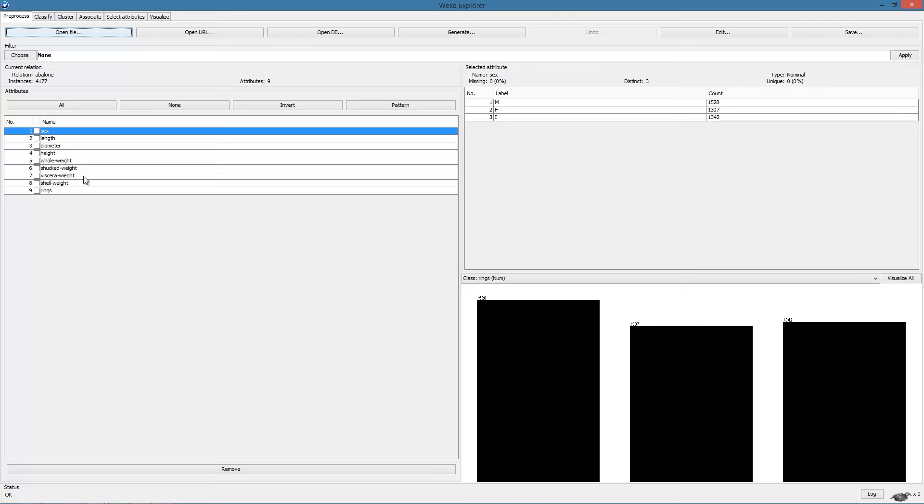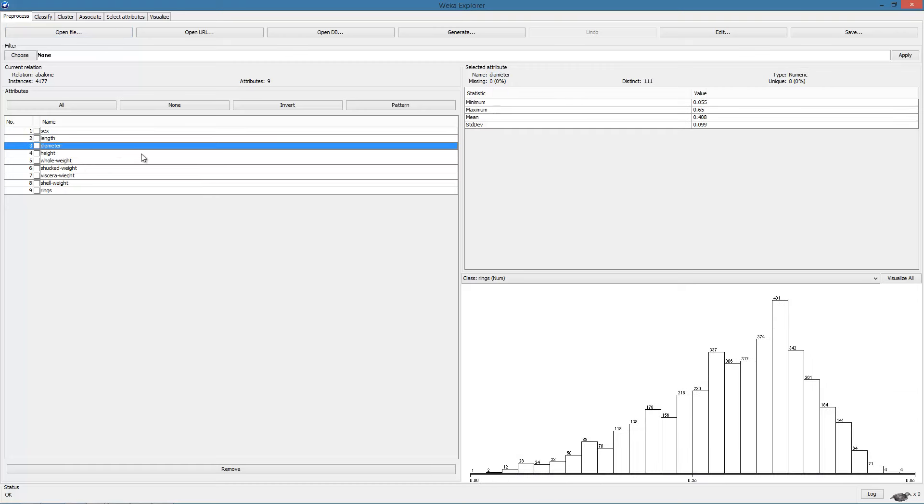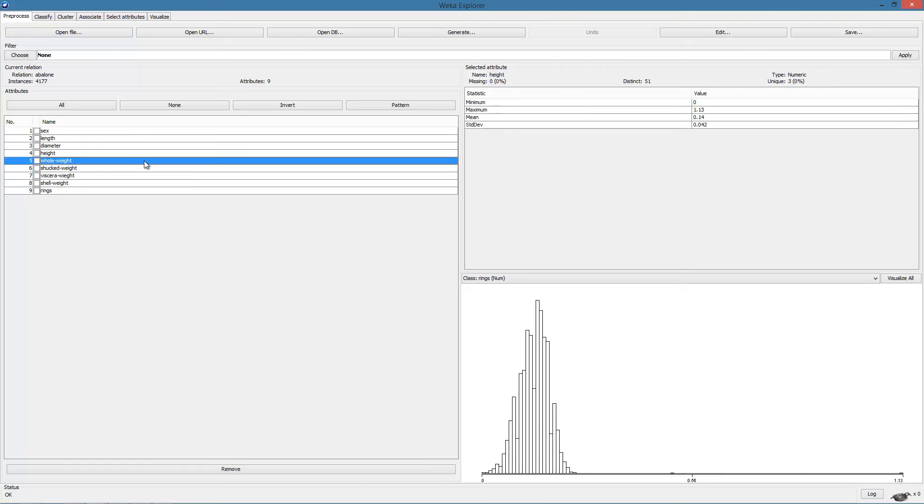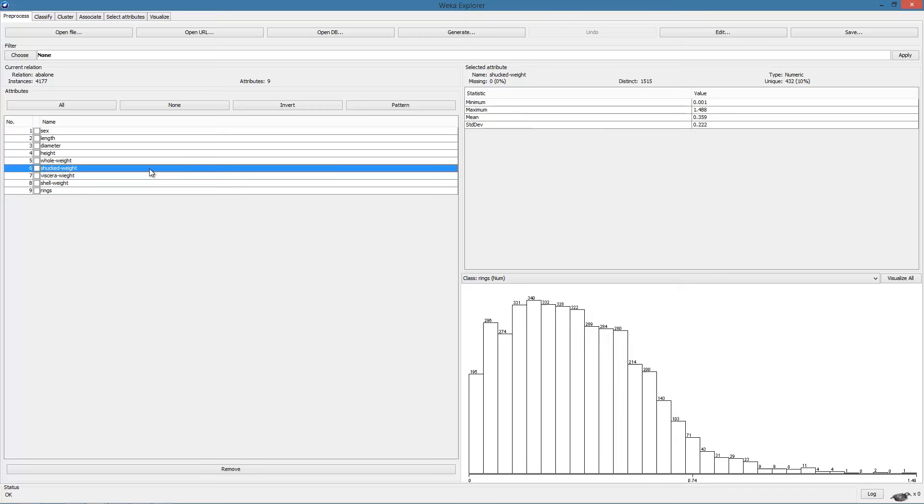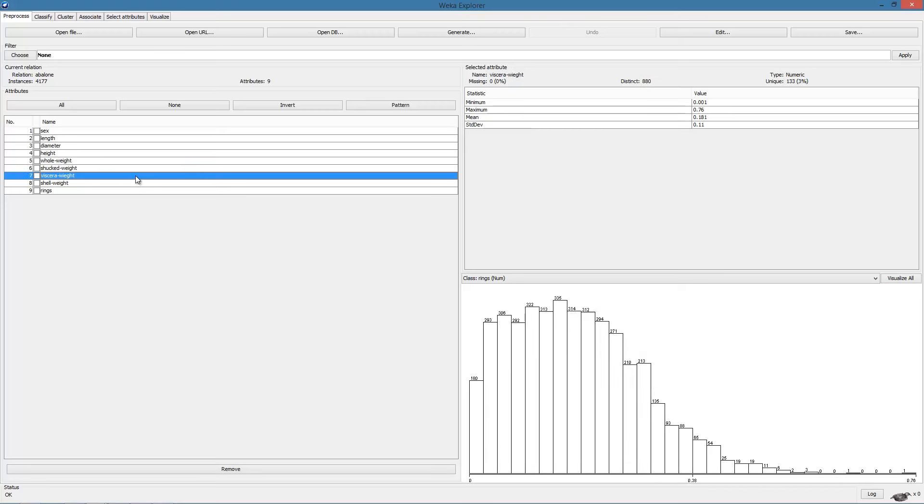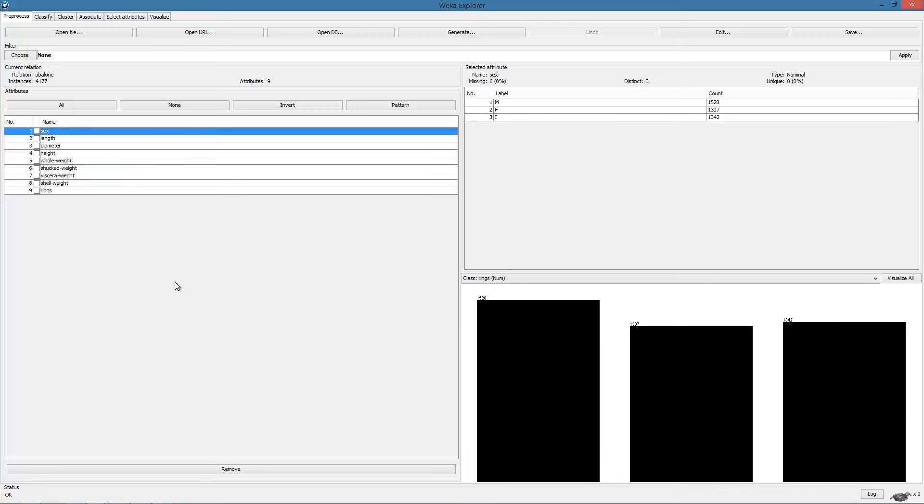Here we see the nine attributes along with the associated information on the right. The first thing to do is to handle the categorical attribute. Recall from the lectures, we learned about one-hot encoding.